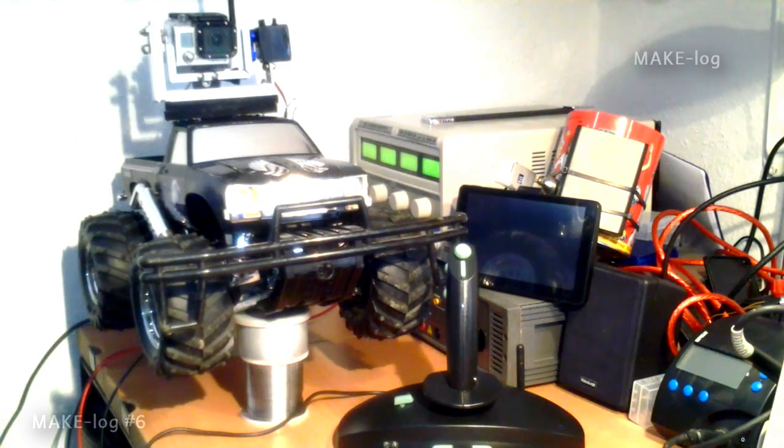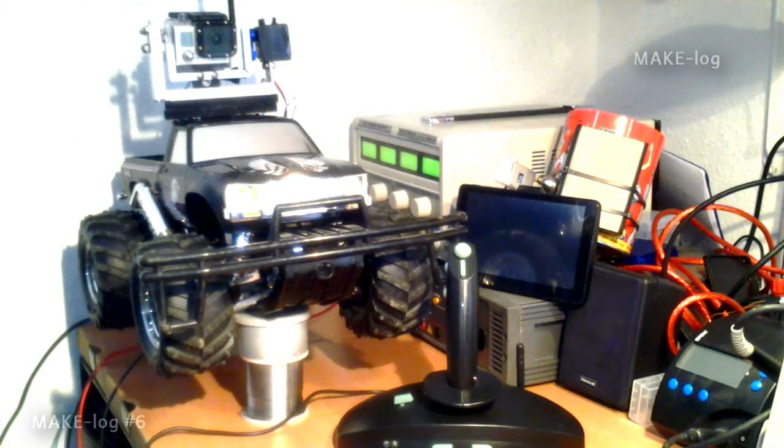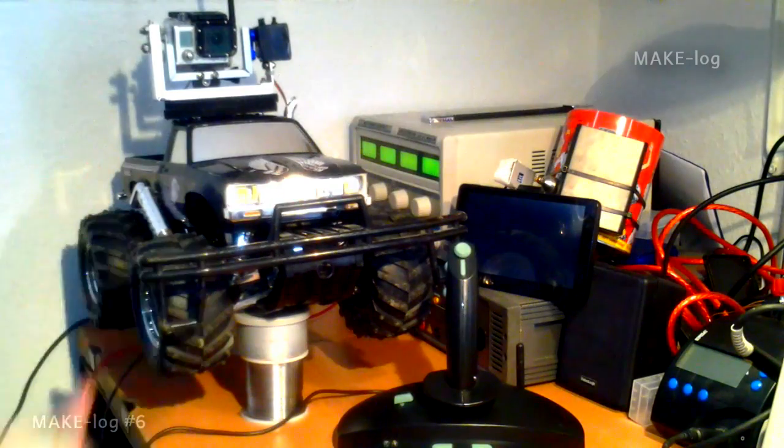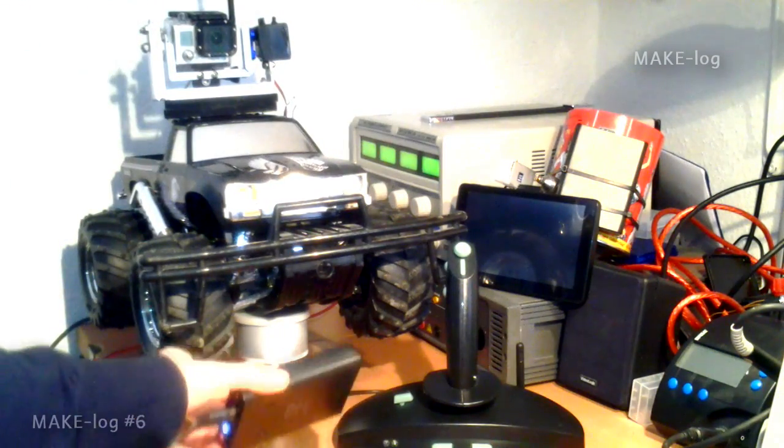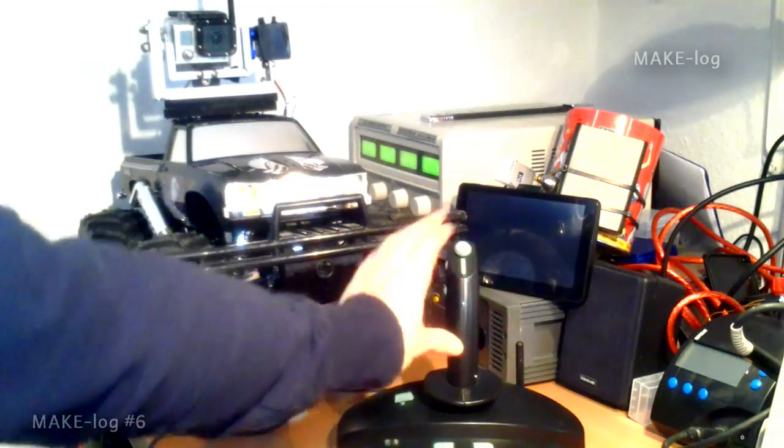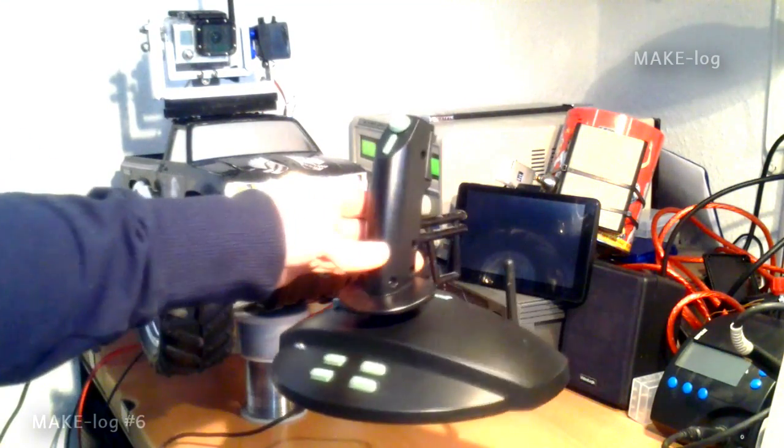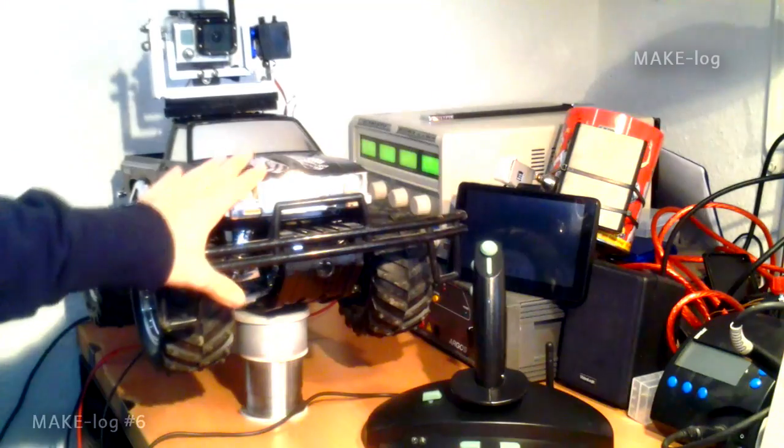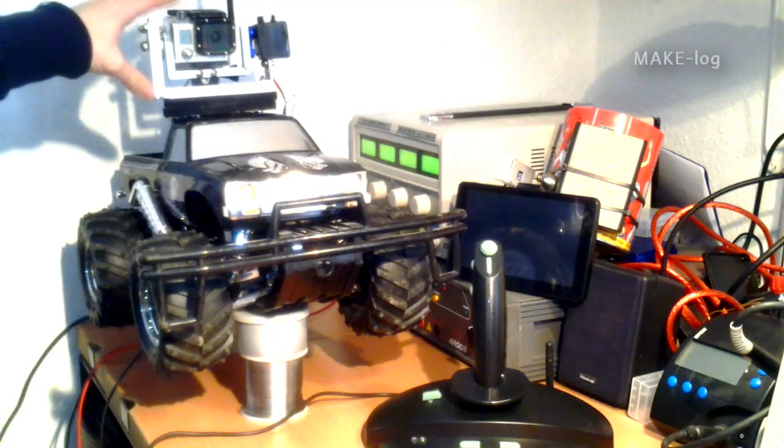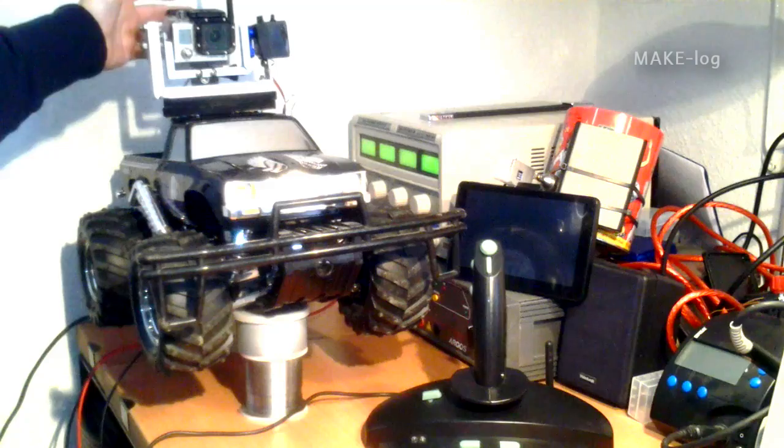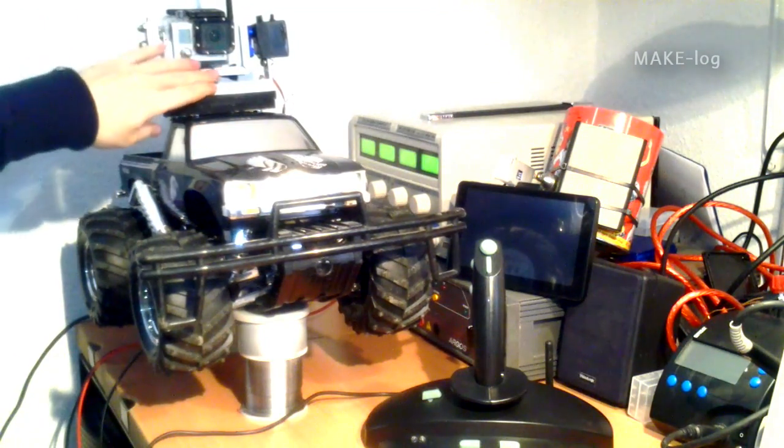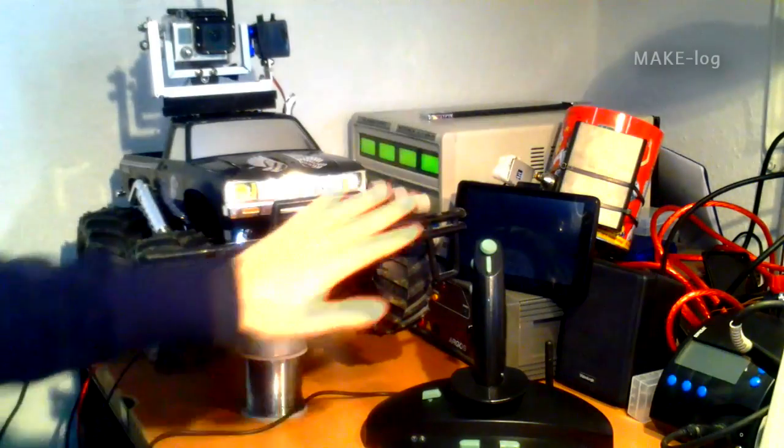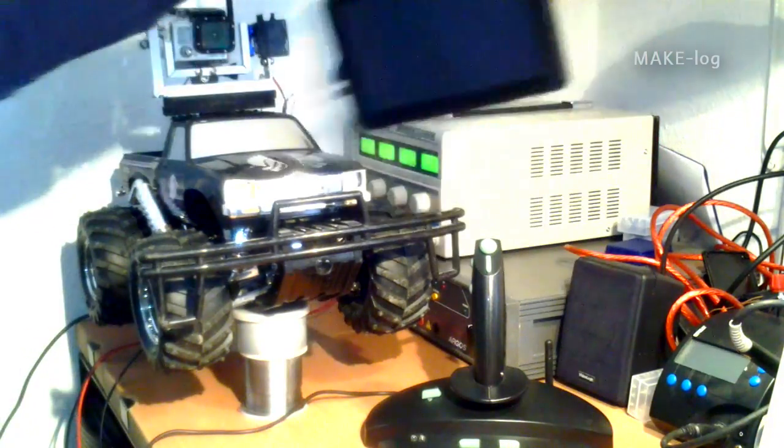Hello and welcome to MakeLock number 6. I would like to show you the whole FPV setup including the power supply for the joystick. The joystick is our controller and we have the car with the camera and the video transmitter built inside on a self-made gimbal and we have the receiver with a TFT.